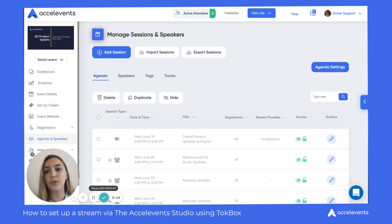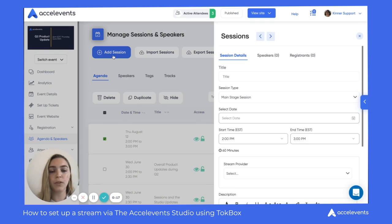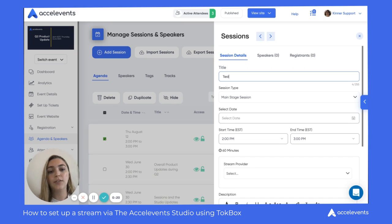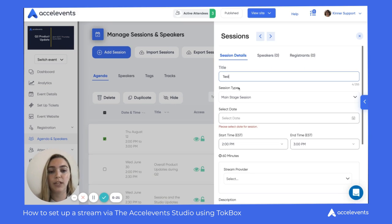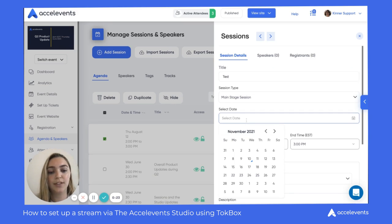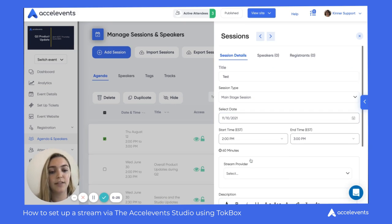First, you're going to head up here to Add Session. We'll go ahead and title it a test session. The session type we'll keep as main stage. I'm going to select today's date as the date of the session.